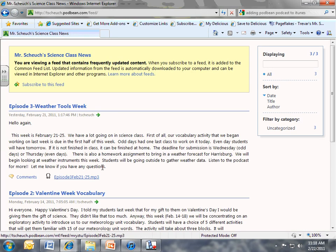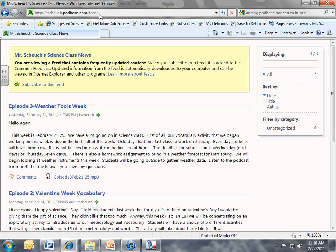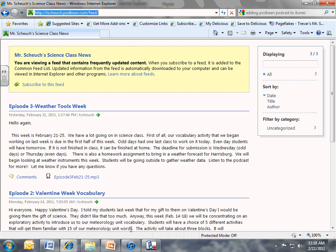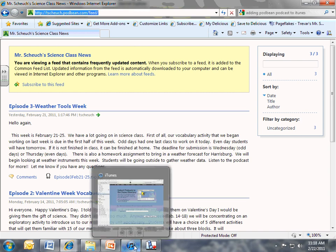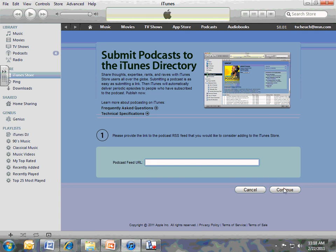So if you click on that, there's this address up here. Mine's just tshike.podbean.com slash feed, and yours will be yourusername.podbean.com slash feed. You want to take that address and you want to paste that right into your iTunes here. Hit continue. Follow all the way through.